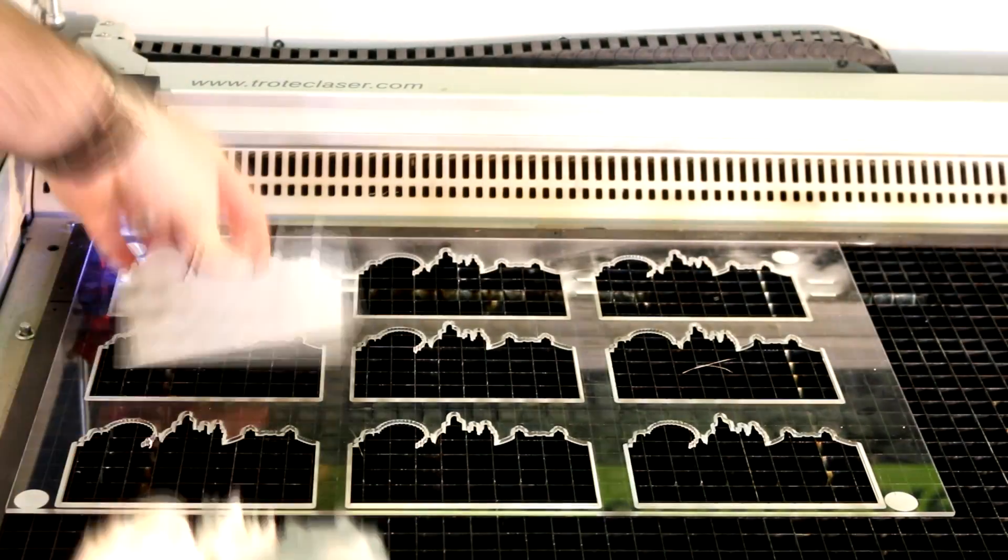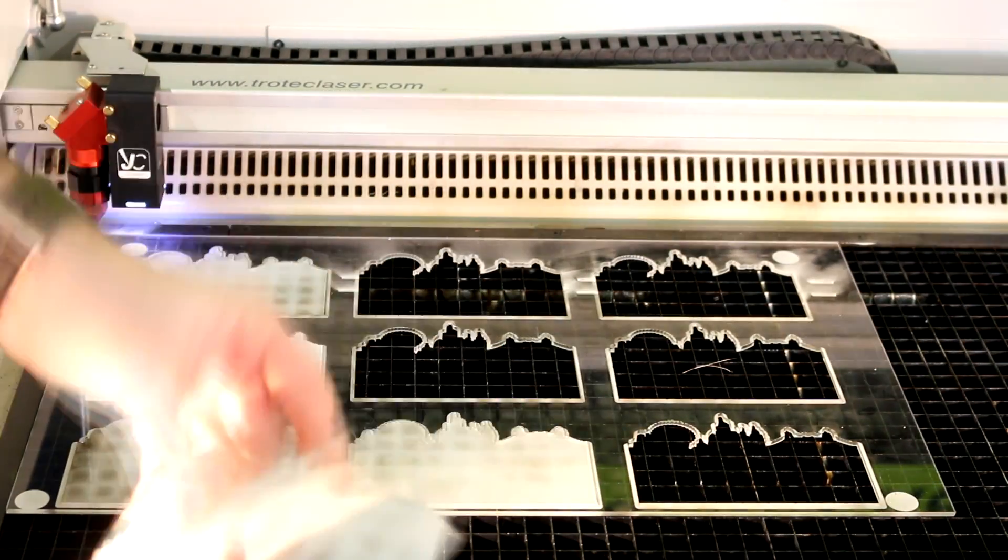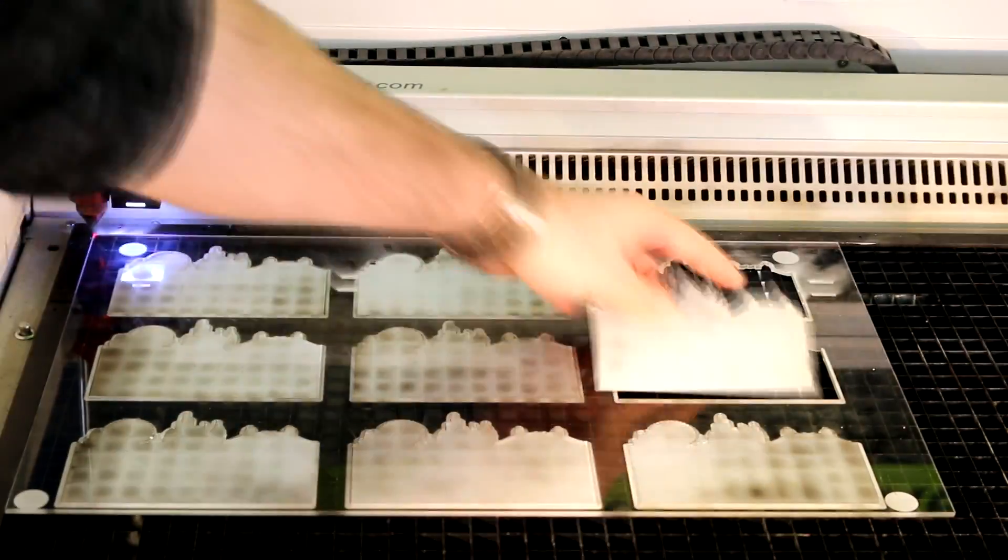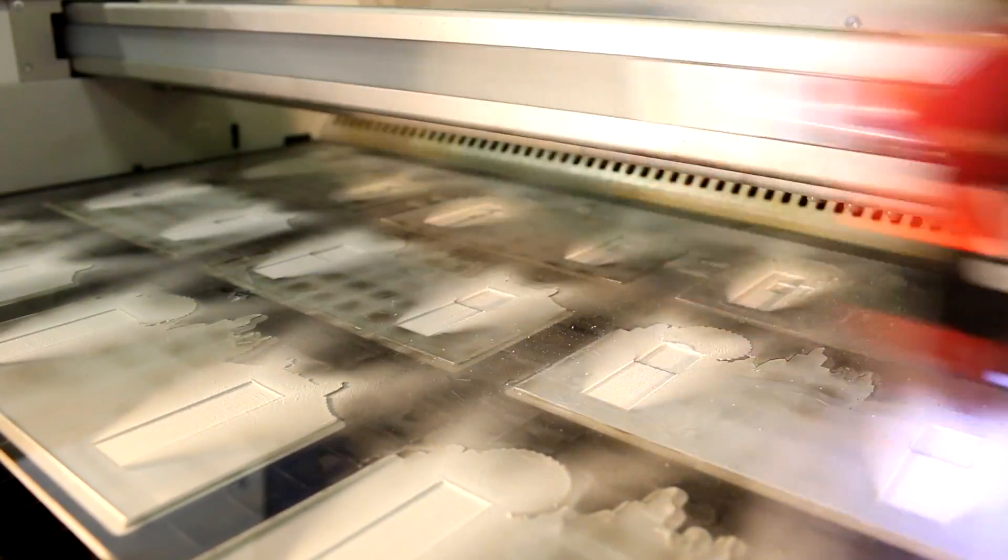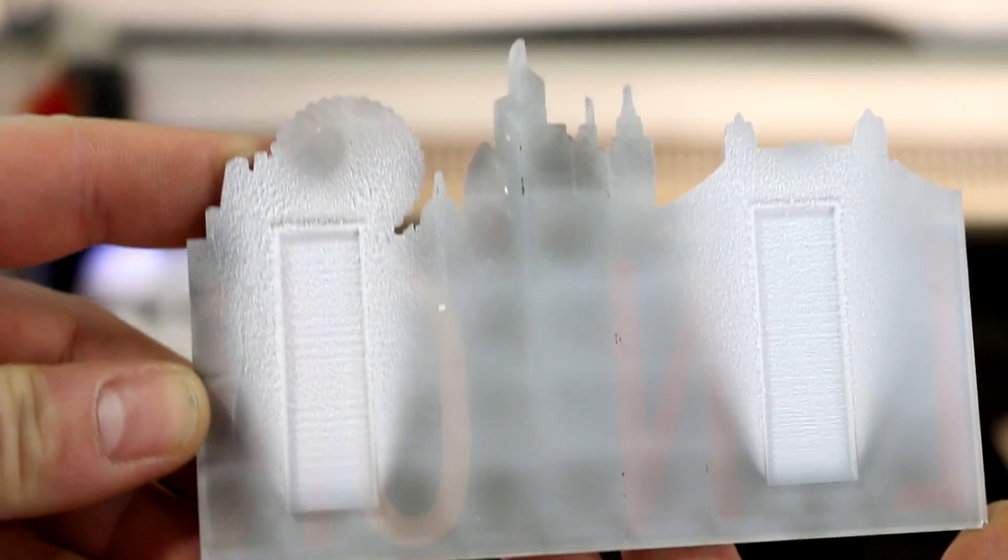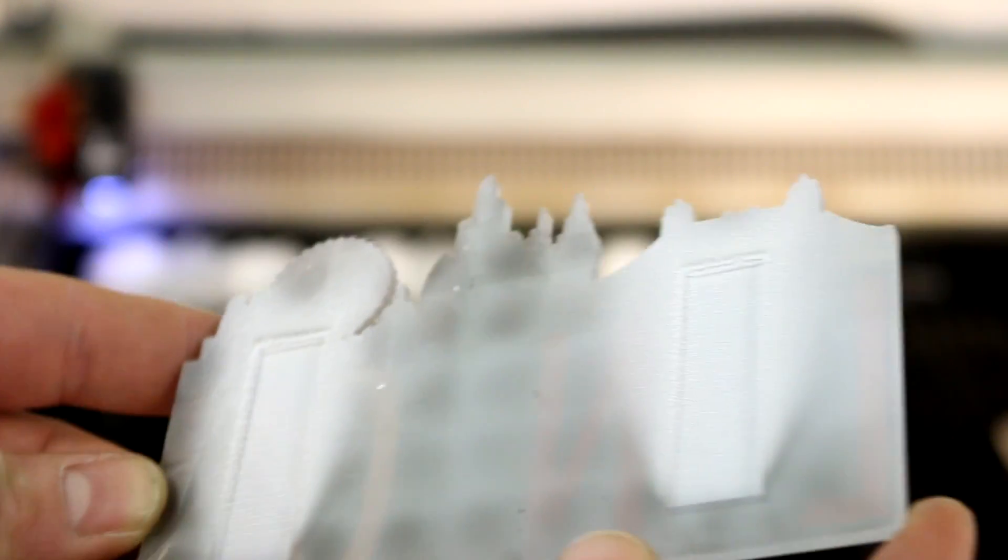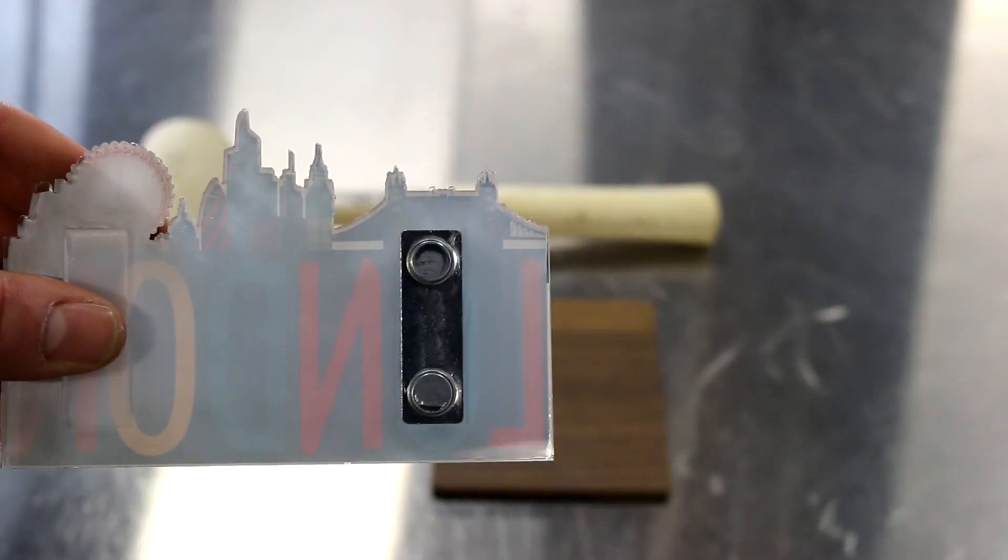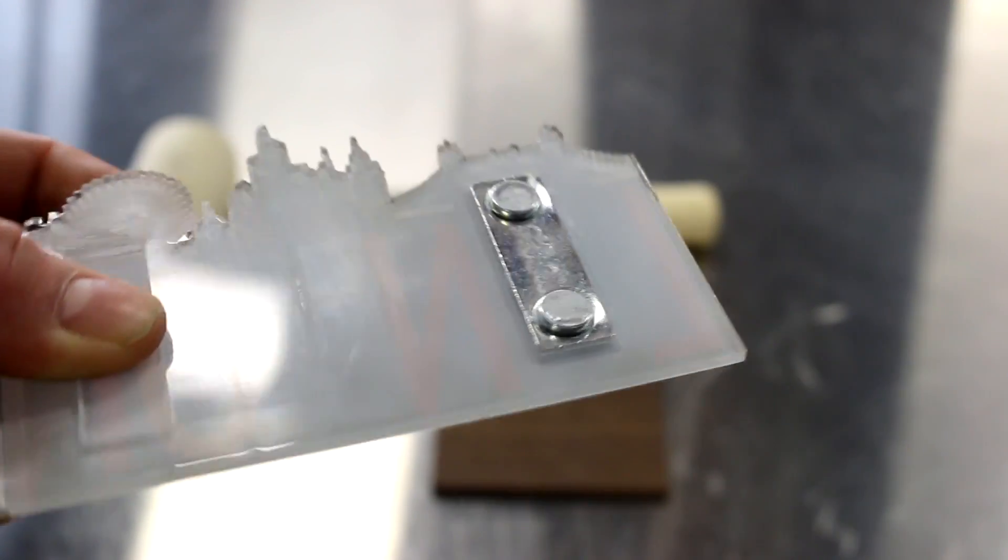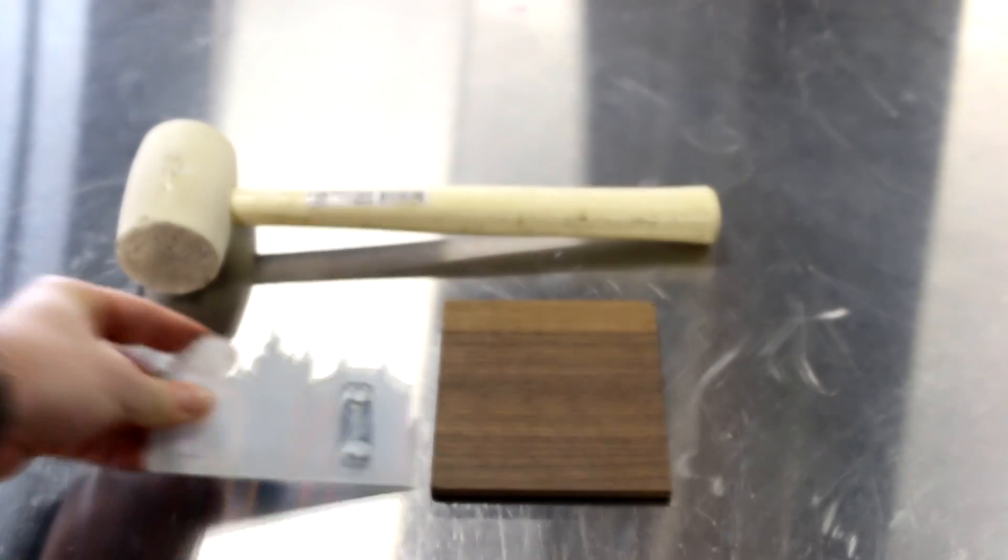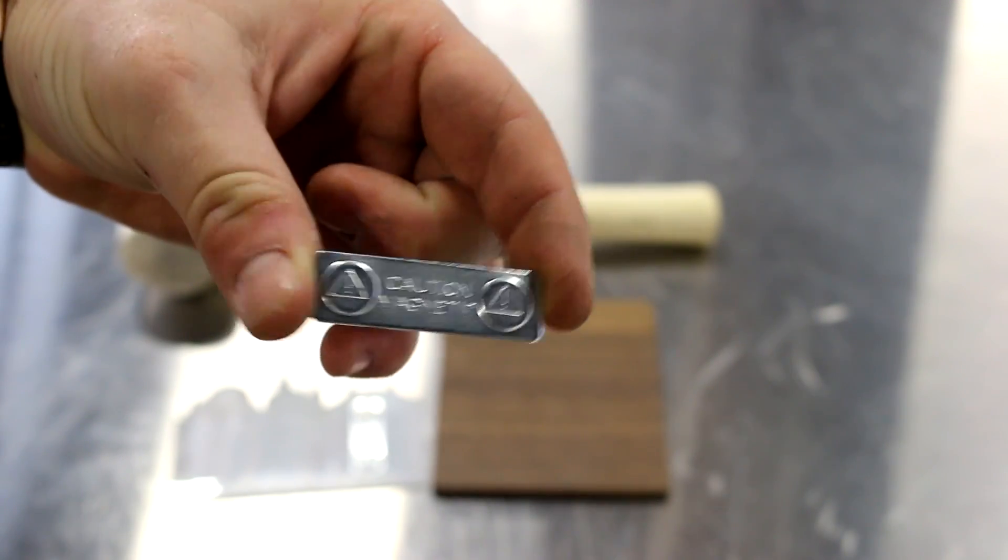Put the acrylic into the machine upside down and engrave the inlays for the magnets. We measured our magnets and then use a contour for a tight fit.